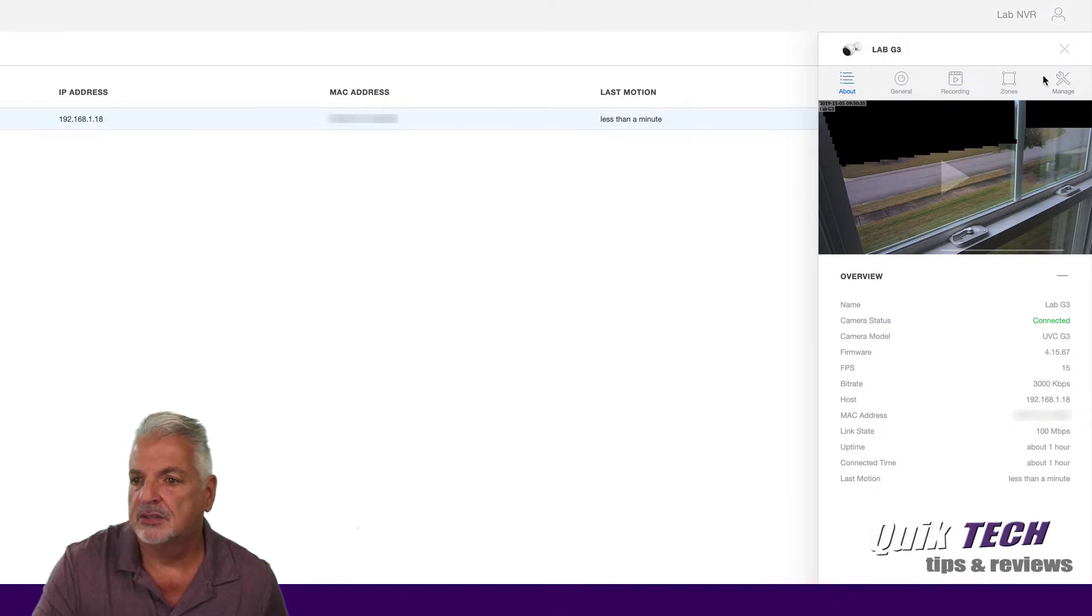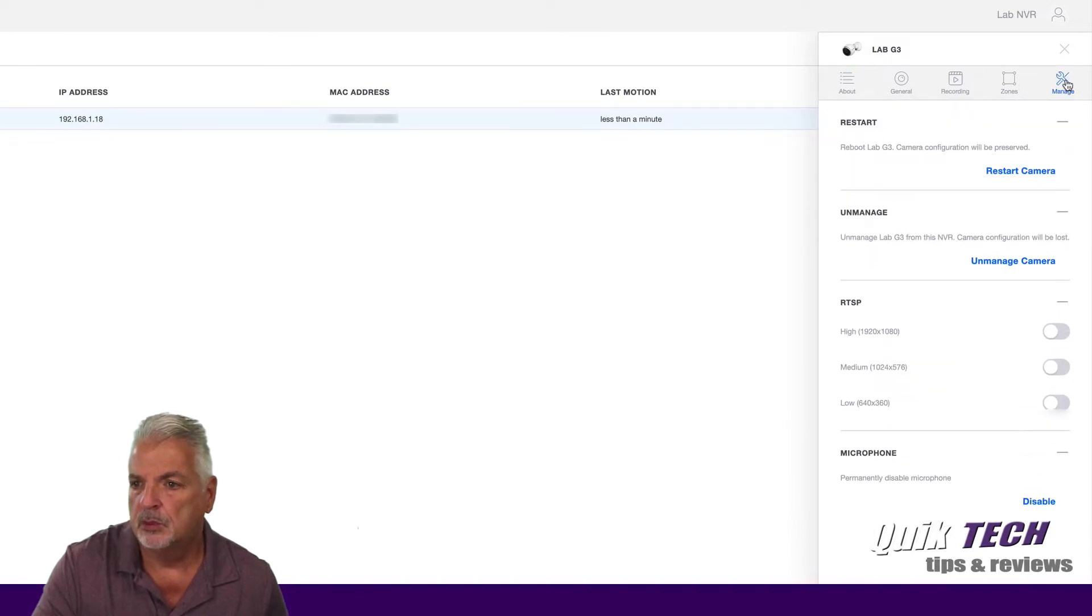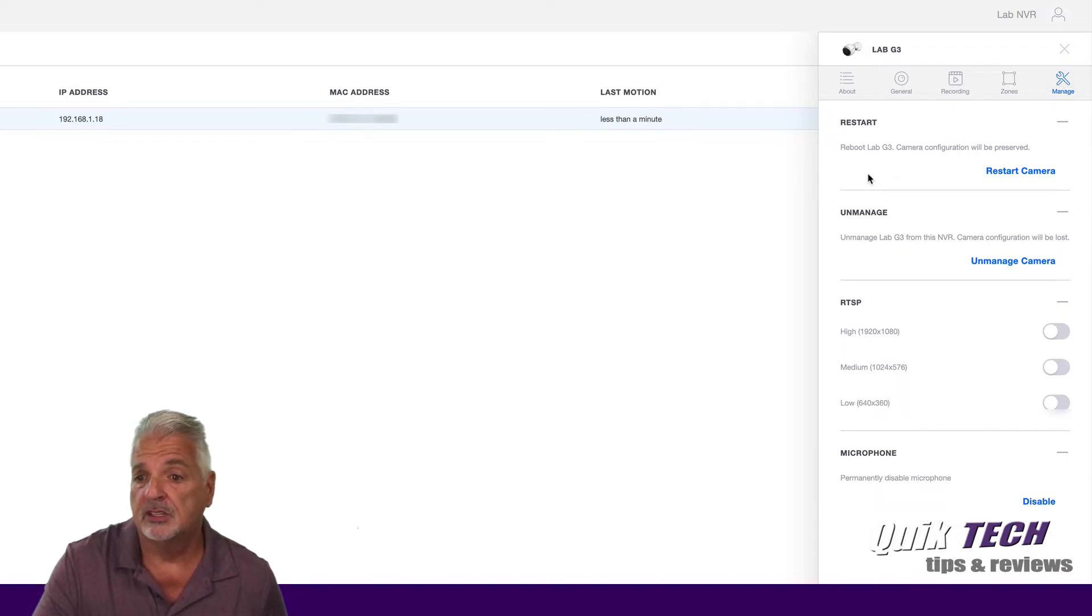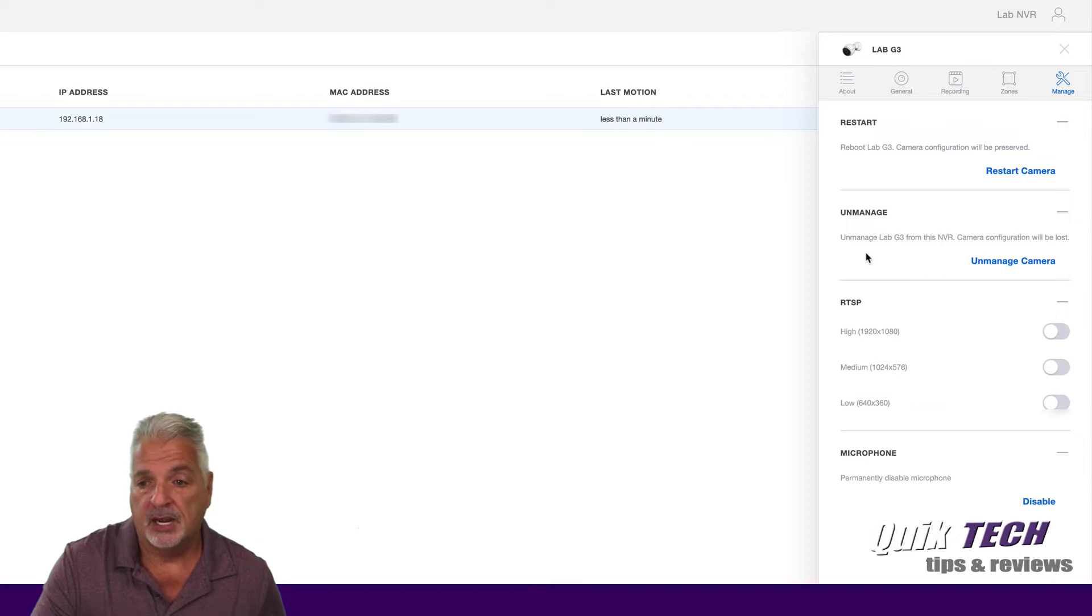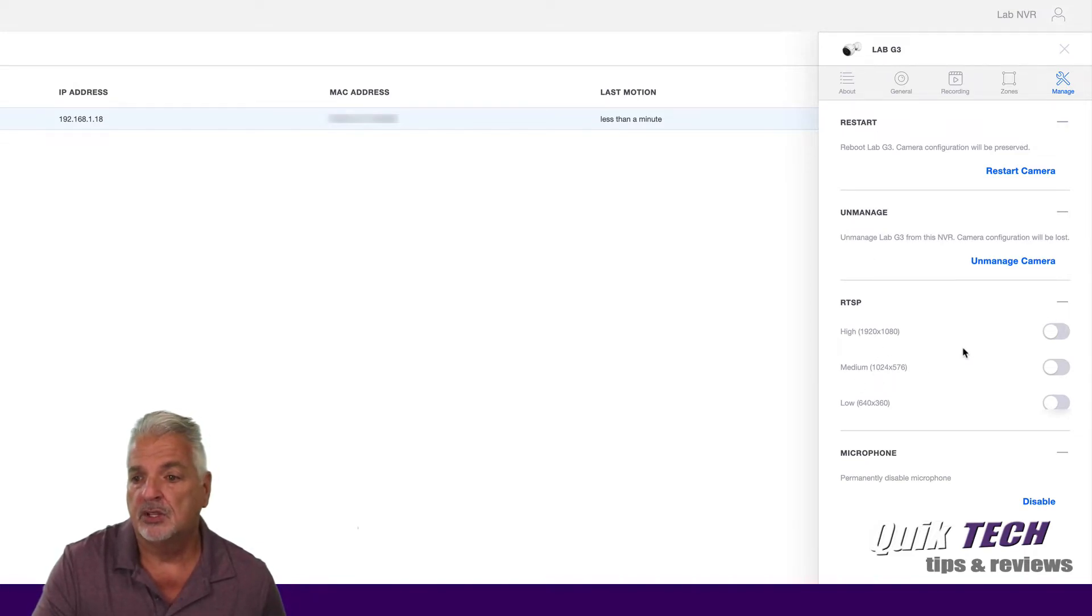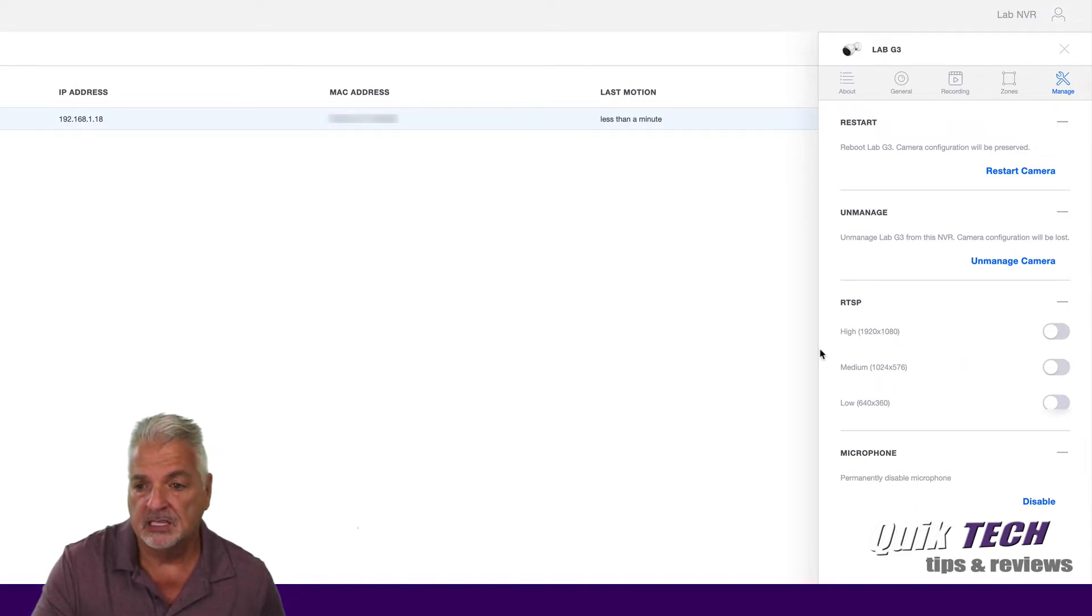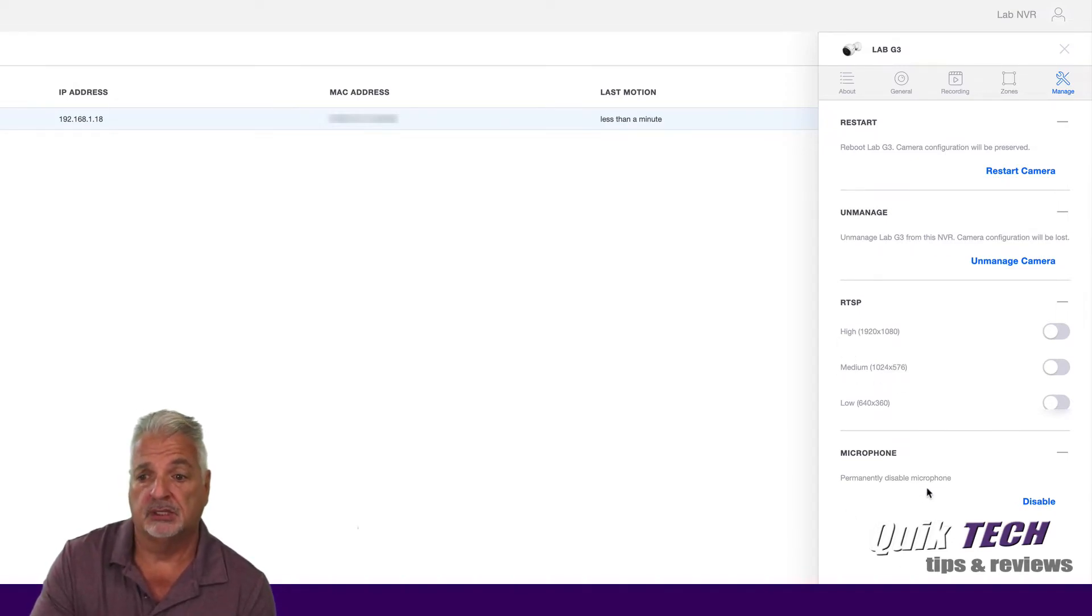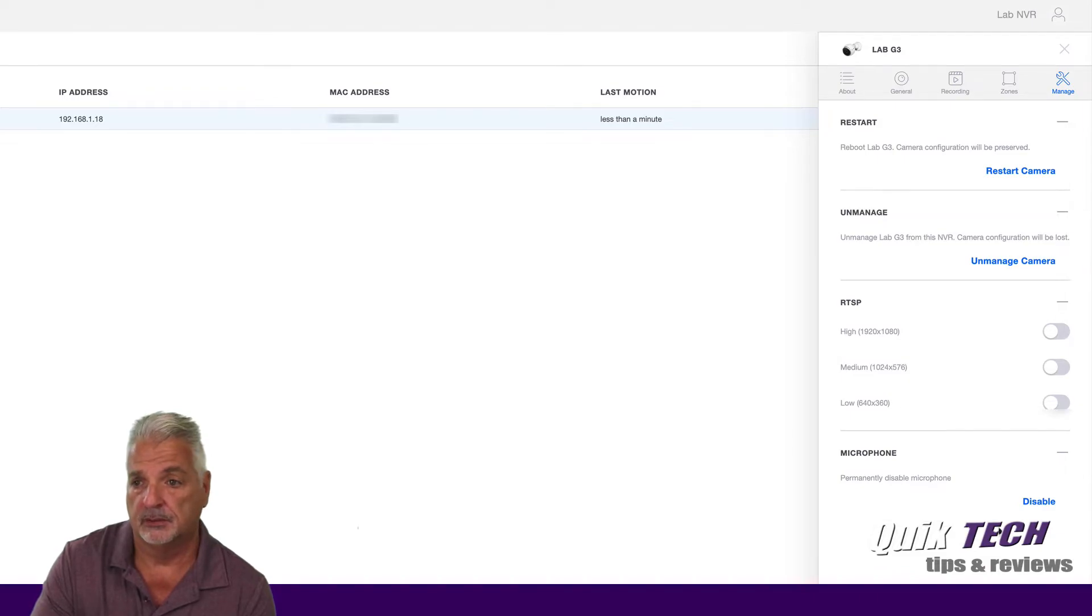And lastly, under the last sub tab, we have the manage. You have the ability to restart the camera right from within the controller, to unmanage it, to tell the controller to forget the camera. Then you can enable RTSP feeds at different qualities. And then if you want to, you can permanently disable the microphone here.